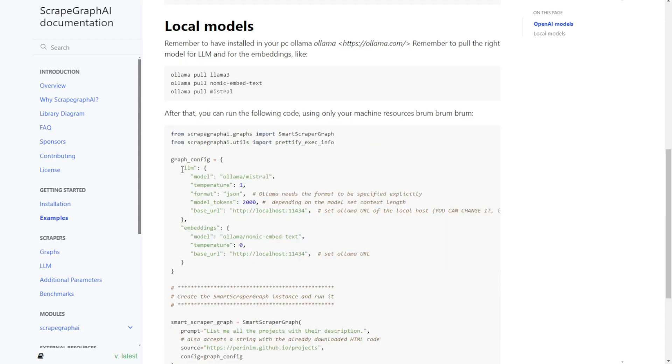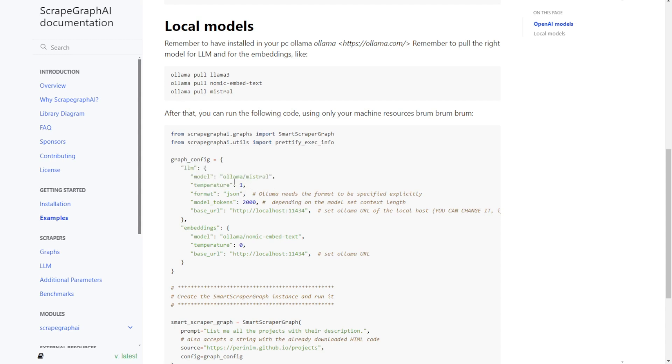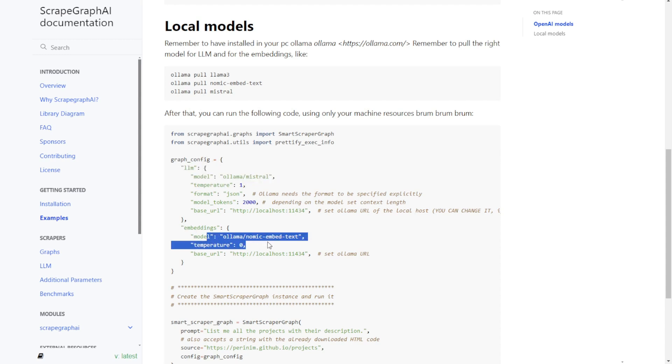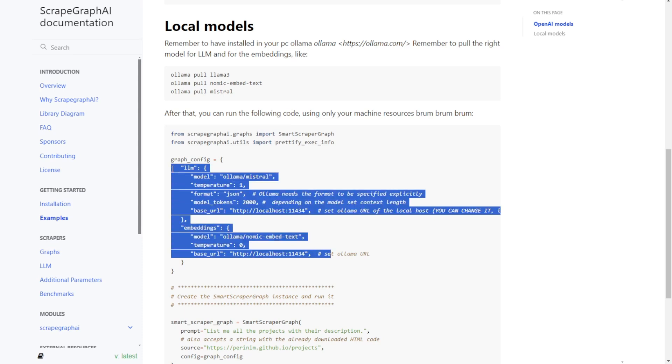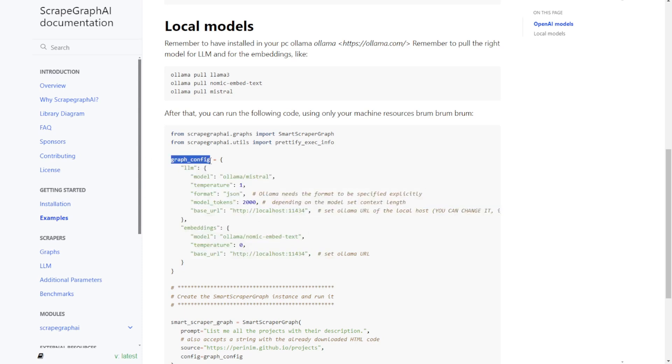For local host models, like what we usually do using Ollama, it requires a bit more configuration but is still easy. We can define our Ollama using the top part of the graph configuration sections, and then the embedding text will use the local host as well. Both of them will be set in the graph configuration sections.